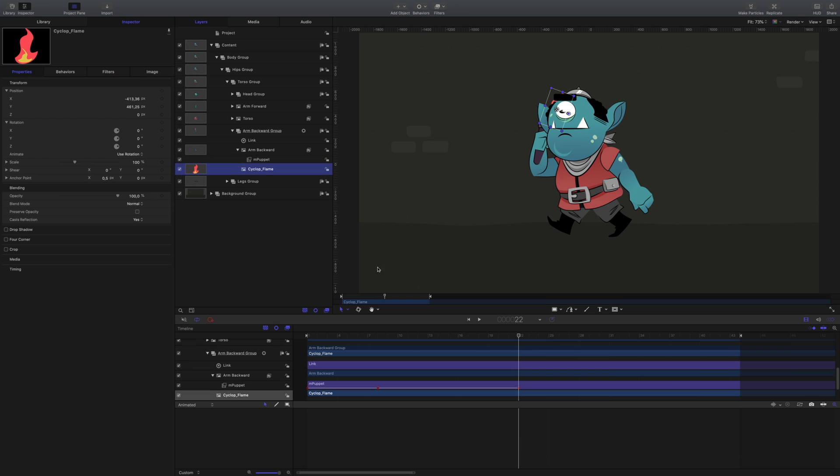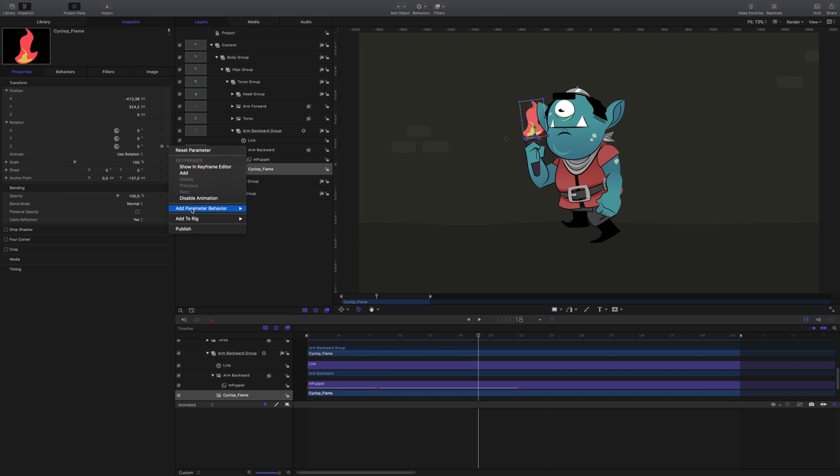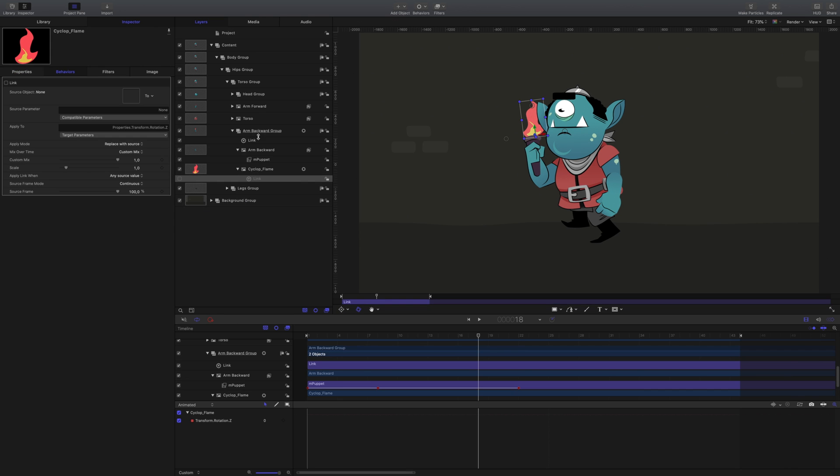Let's give this flame a little movement too. Adjust the anchor point to the base, and we'll use the link behavior again to link the rotation of the arm backwards to the flame.